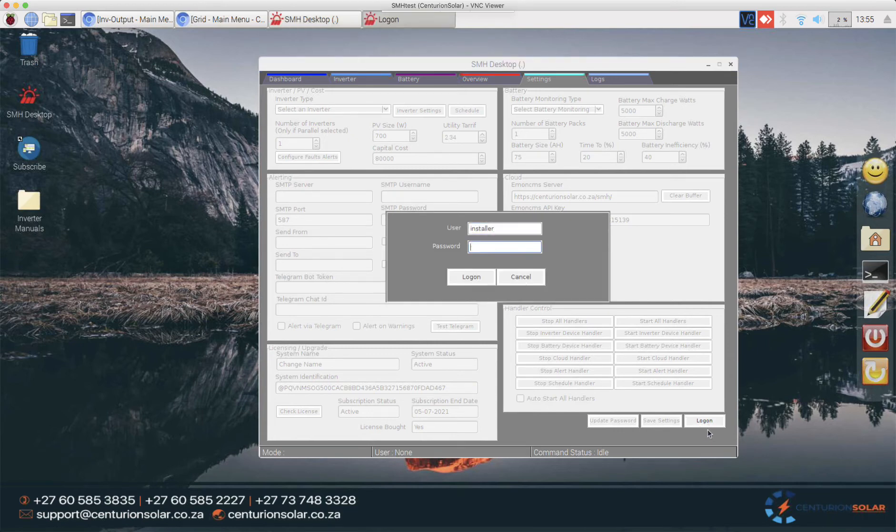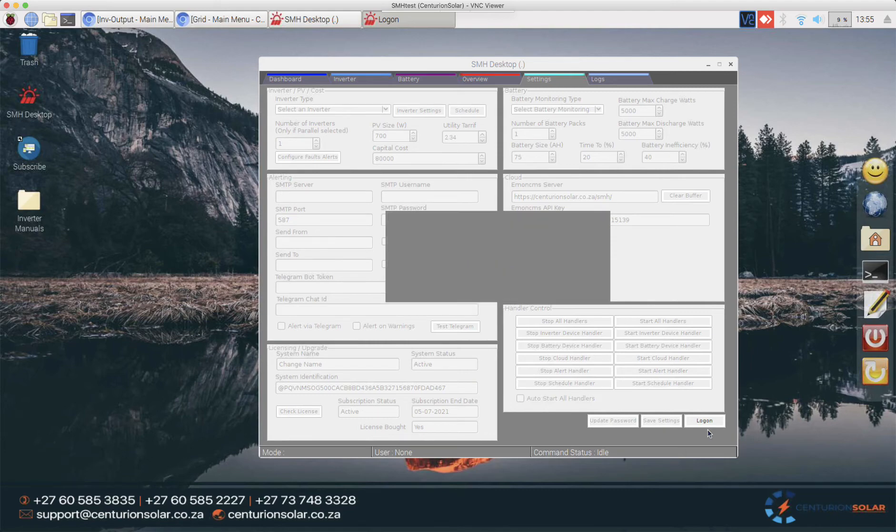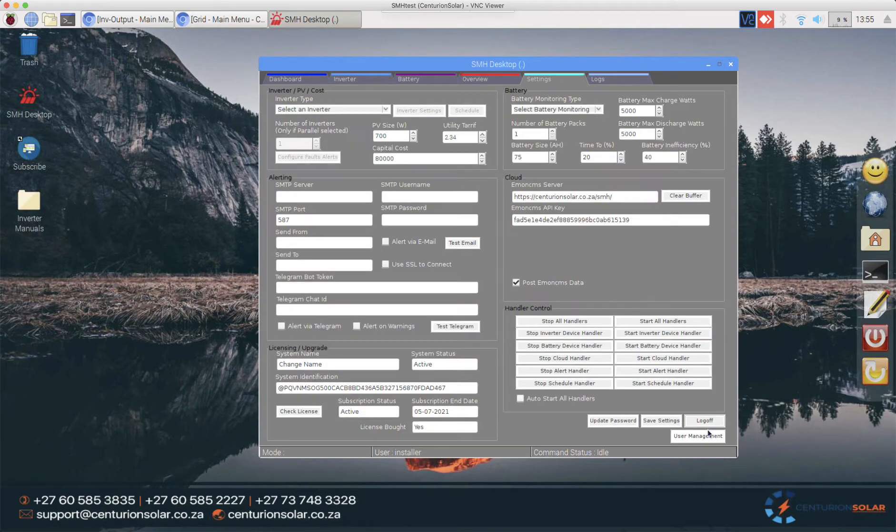In this instance I am going to be the installer and I'm going to log in with my installer password. Right so when that's done the system is now available for configuration.